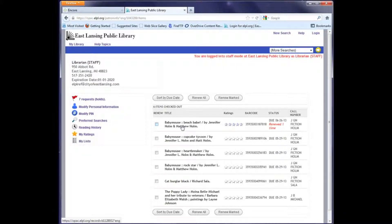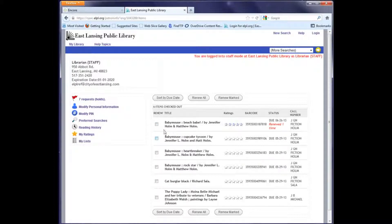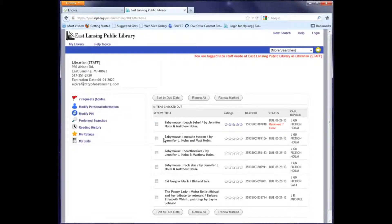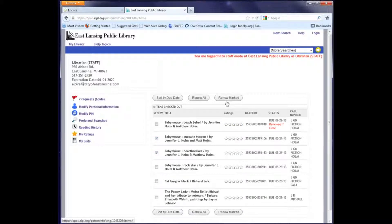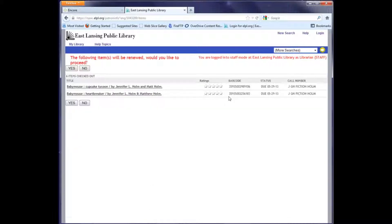I can either select all my items and use the renew all button, or I can choose individual items for renewal and choose renew marked. When I do that, I get a confirmation screen and I click yes.